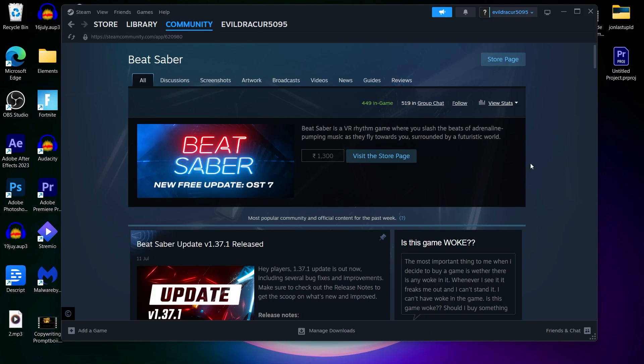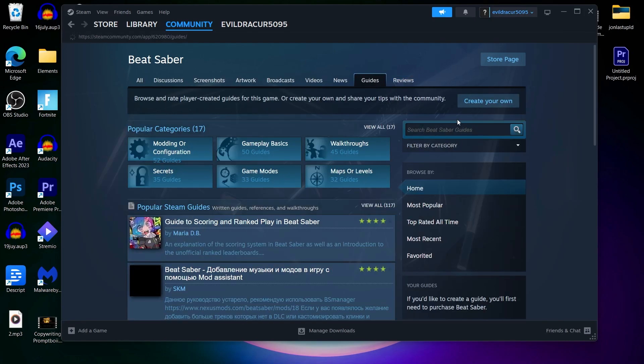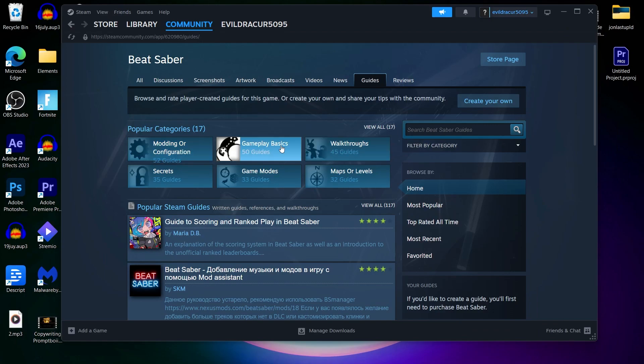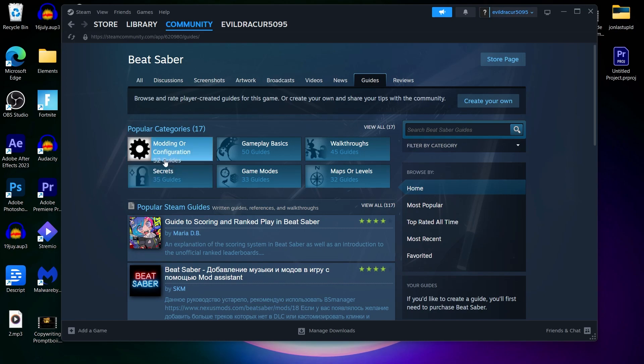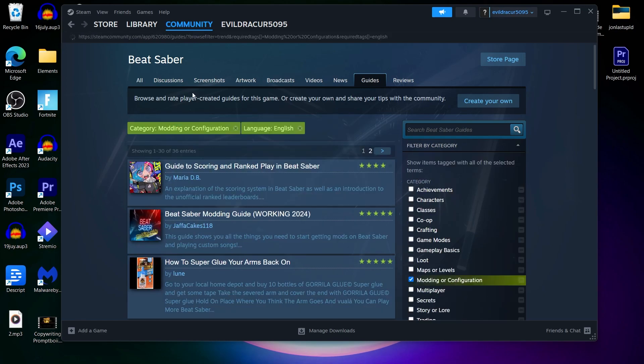There are various ways to do that but we are going to click on the Guides option at the top. Click on Guides and this is going to show you things like modding or configuration, gameplay basics, maps, walkthroughs, game modes, secrets. What we are looking for here is modding or configuration. So select the first category that is modding or configuration.